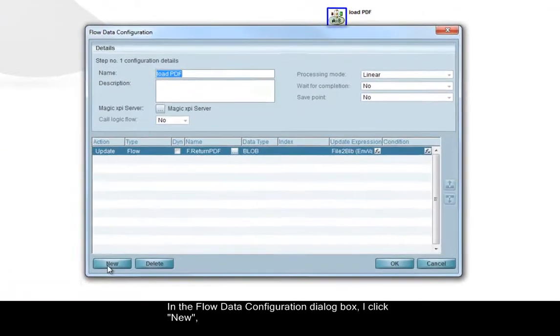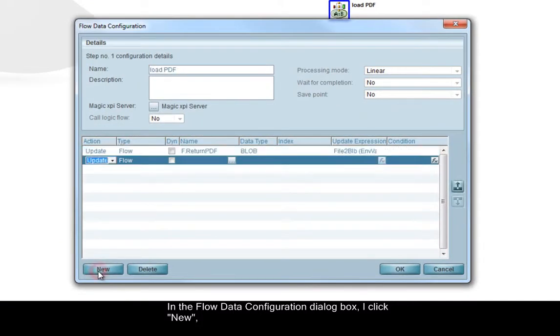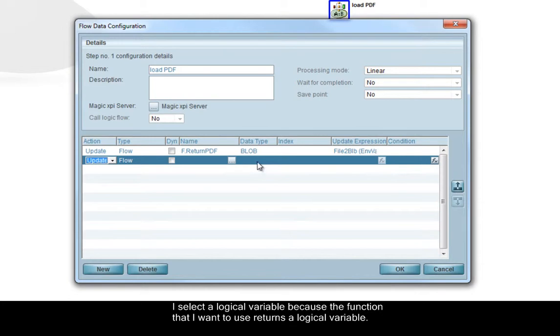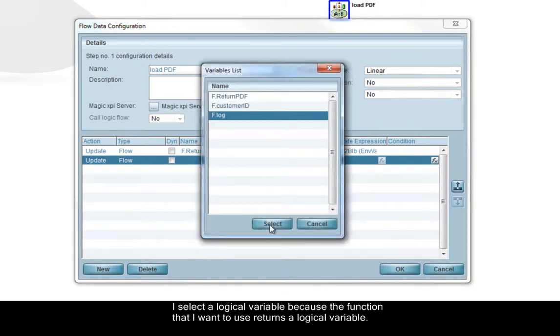In the flow data configuration dialog box, I click new. I select a logical variable because the function that I want to use returns a logical variable.